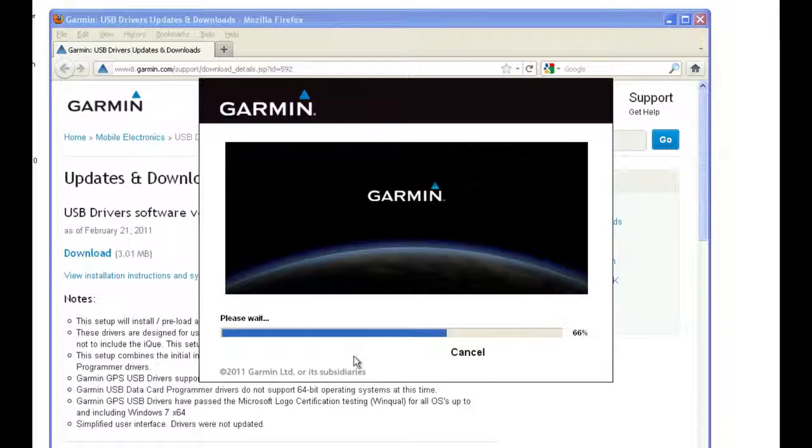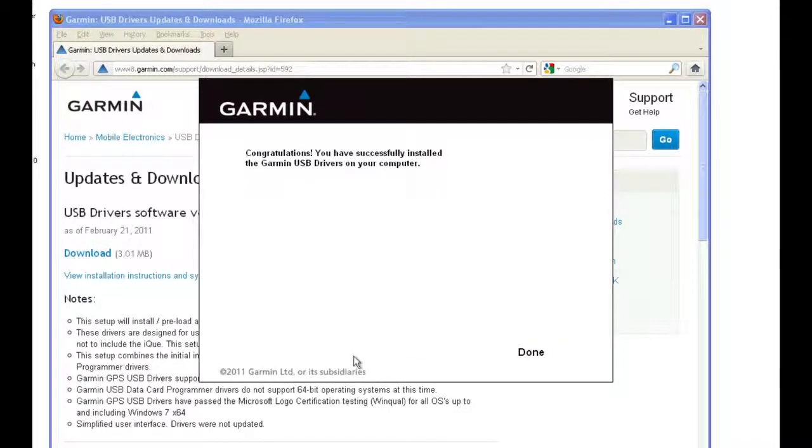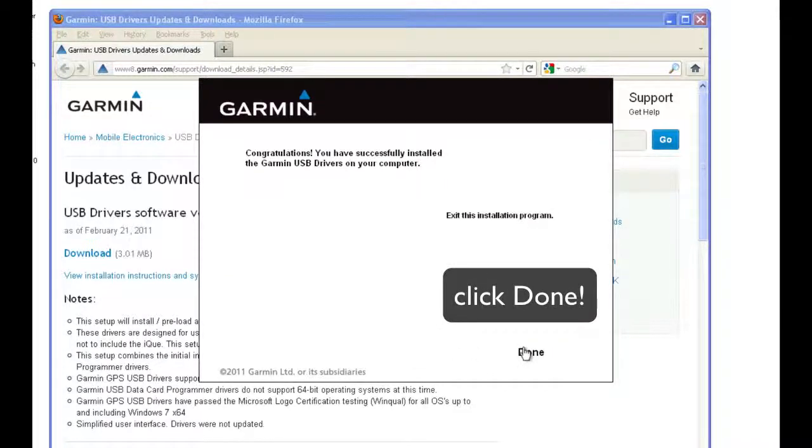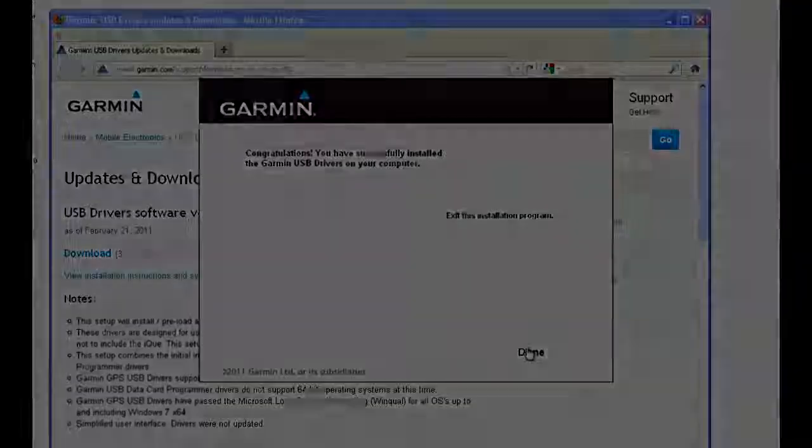Wait for a few seconds while the drivers install, and click Done. Your GPS will now work with your computer.